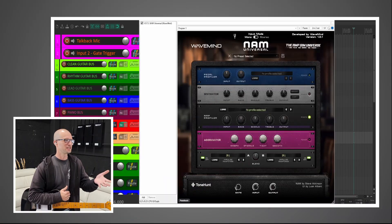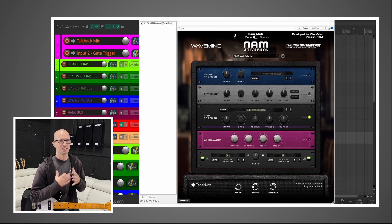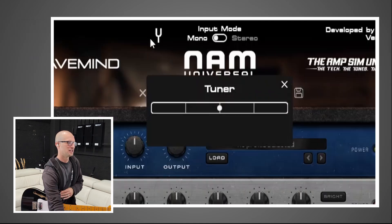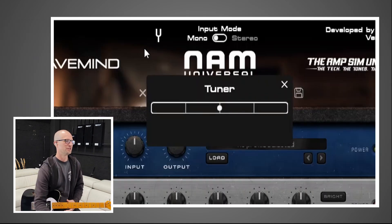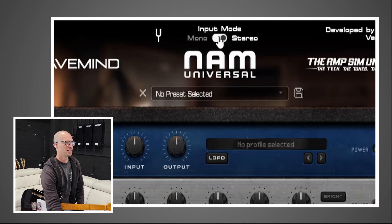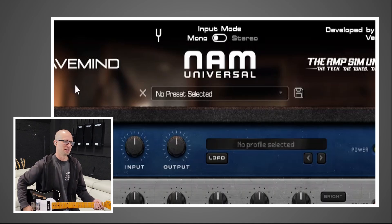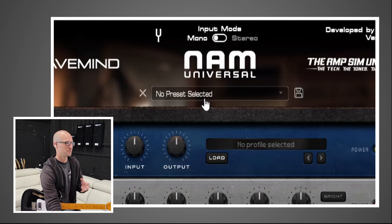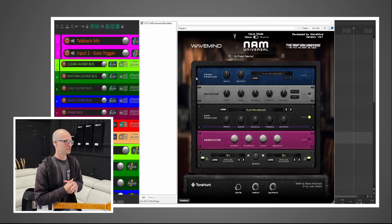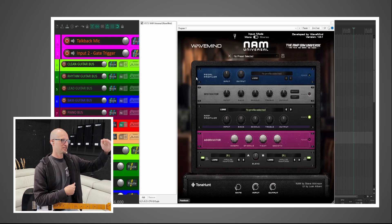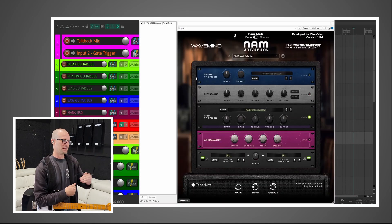So this is the plugin — this is what it looks like when you open it, and this is my first time using it too, so we're all looking at this together. I think this is a tuner here — always a plus to have a tuner. Input mode: you have mono or stereo. I'm going to stick with mono because I'm just playing guitar. The plugin is set up to look like a rack full of rack gear. I think it looks cool, and I believe the signal chain just goes from top to bottom.